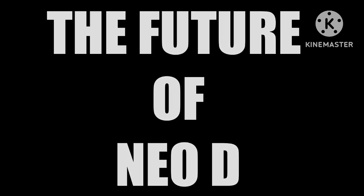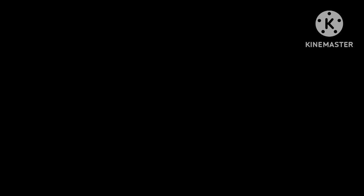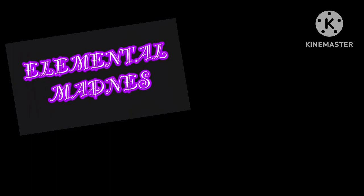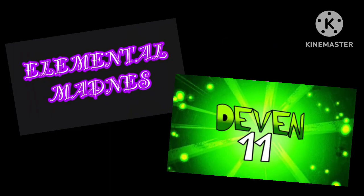In terms of series, the two series I make on this channel are Elemental Madness and Devon11.